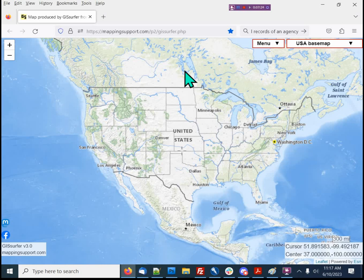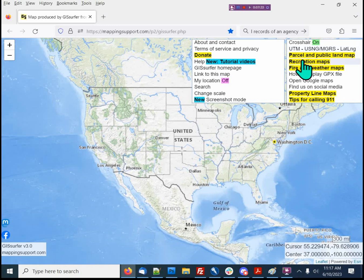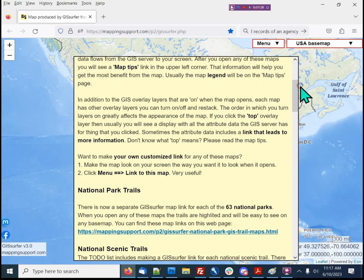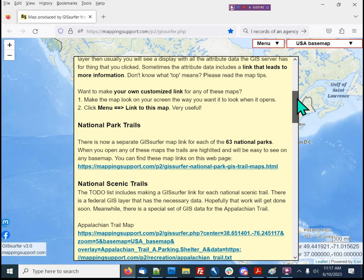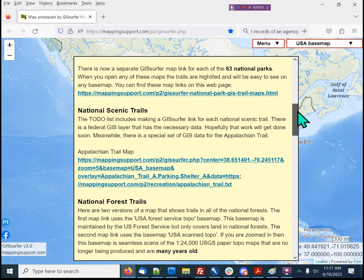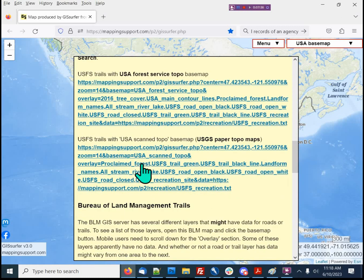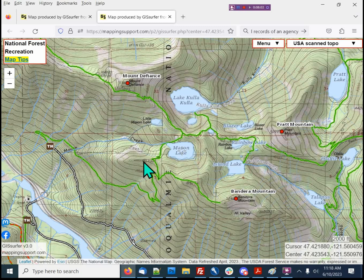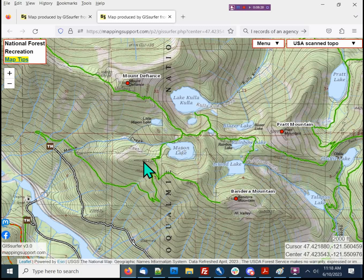The screen is now showing the default GIS Surfer map. I'm going to take a series of screenshots that show trails and roads in the national forest. I'm clicking menu, recreation maps, scrolling down a little bit. There are several map links you can use here to make your own screenshots, or you could make your own GIS Surfer map that shows some other data and then take screenshots. I'm going to scroll down to the national forest maps and open the second one. This map highlights trails, roads, and various other recreation features in all of the national forests. Various GIS layers are turned on, and some of the data is restyled so it is easier to see on any base map.